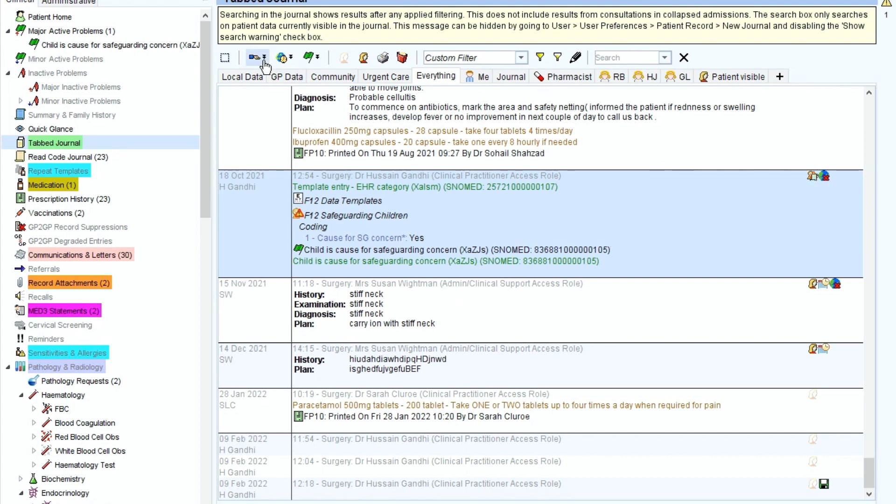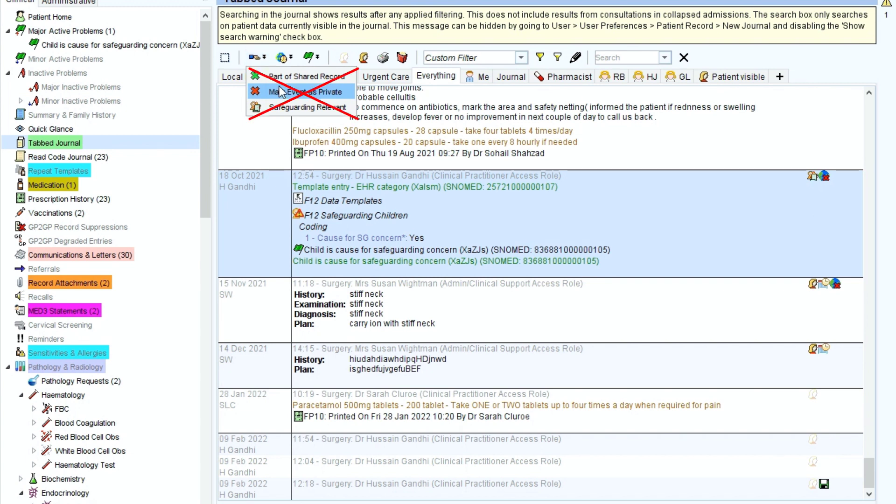Do not use the hand and the mark event as private. That does not prevent the information from being shared to the patient. It's important to remember that is a different setting.